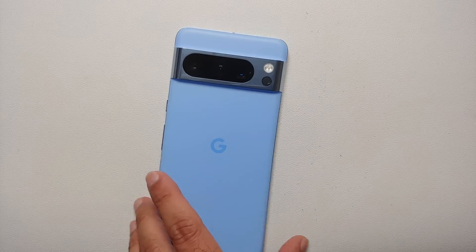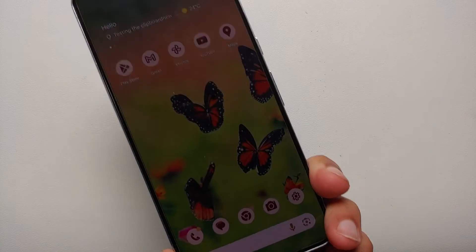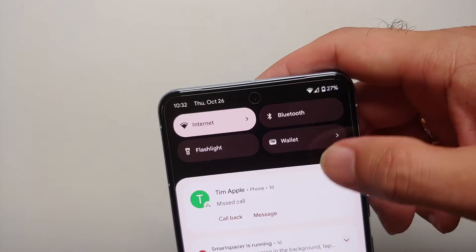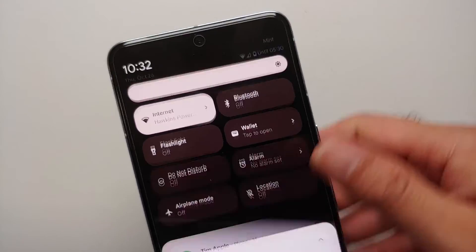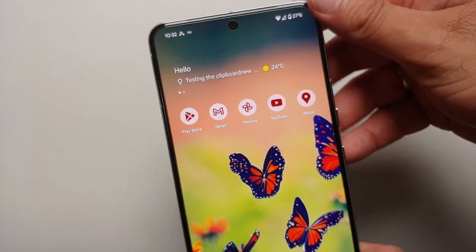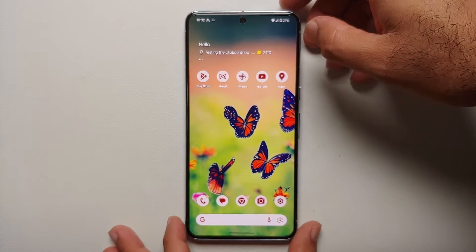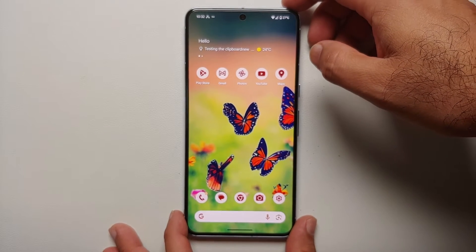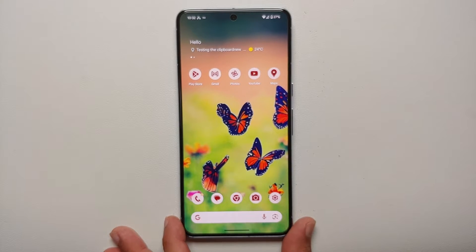Hey peeps, what's up? Manchi here, back with another video. If you have the Pixel 8 or the Pixel 8 Pro and your device is suffering from battery drain overnight because you're connected to the 5G network, in this video I'll show you a few methods you can try to fix this 5G battery drain.